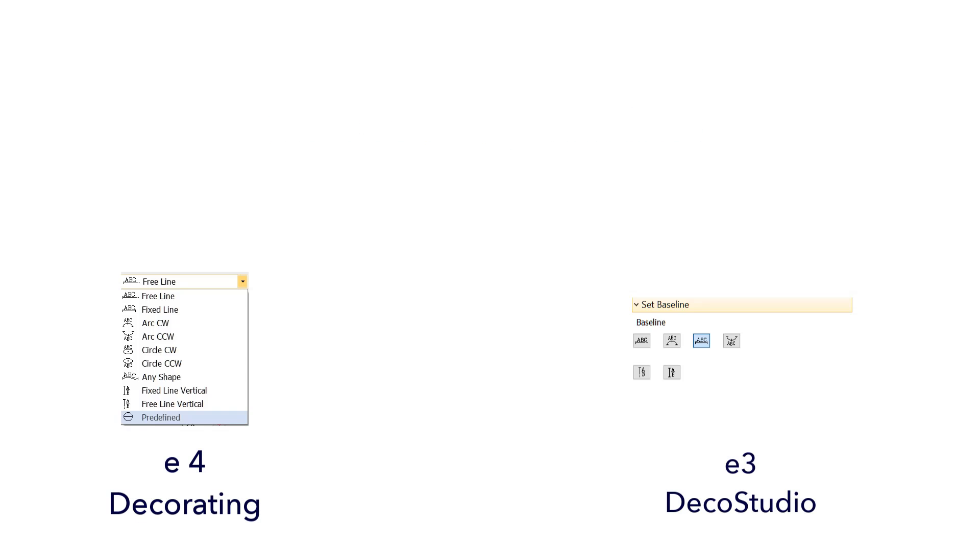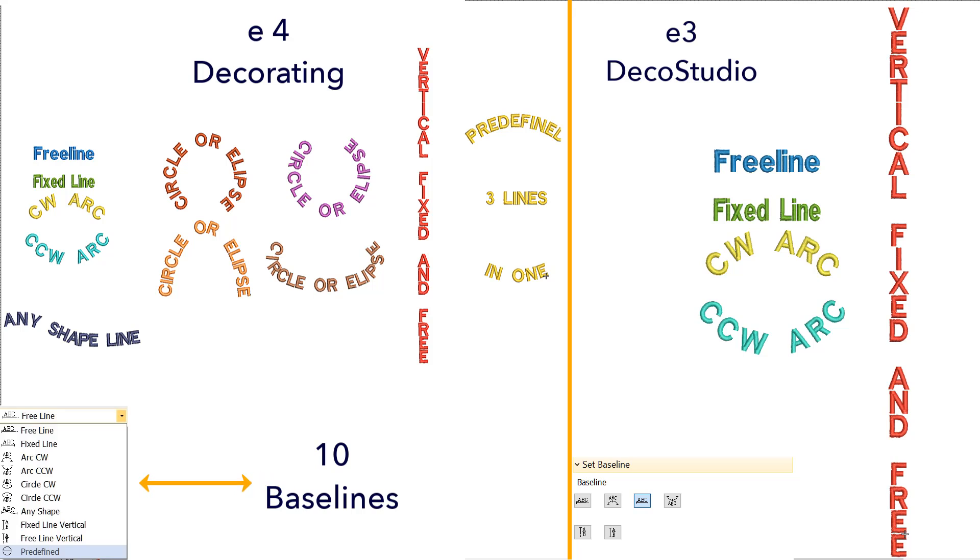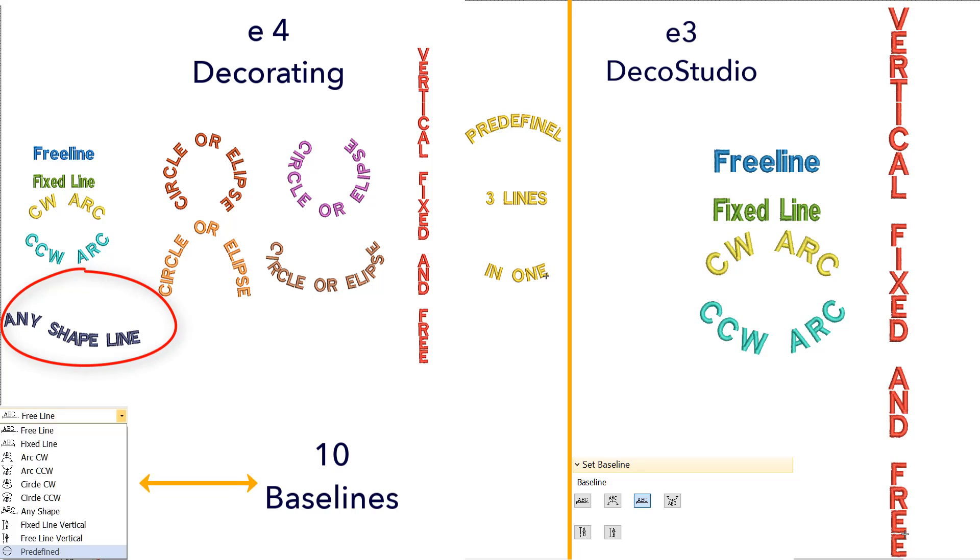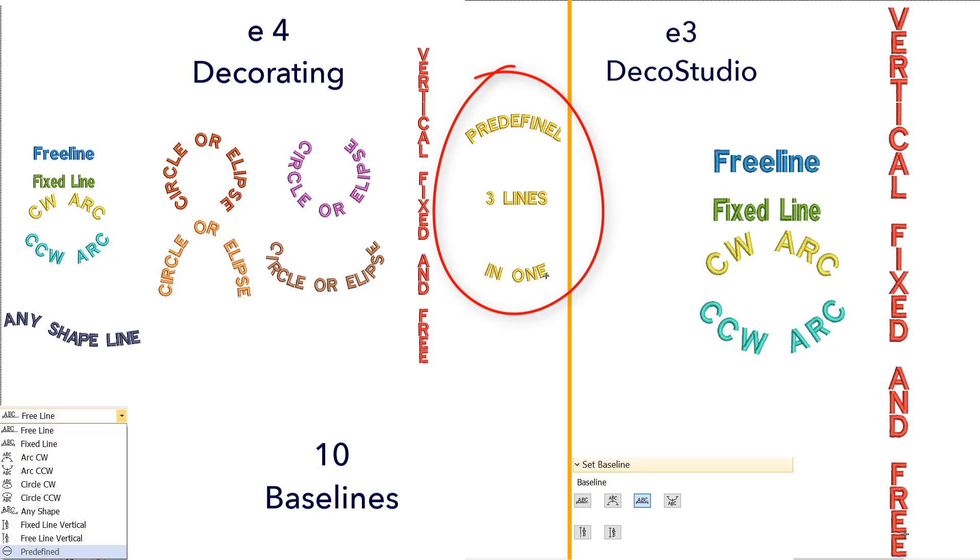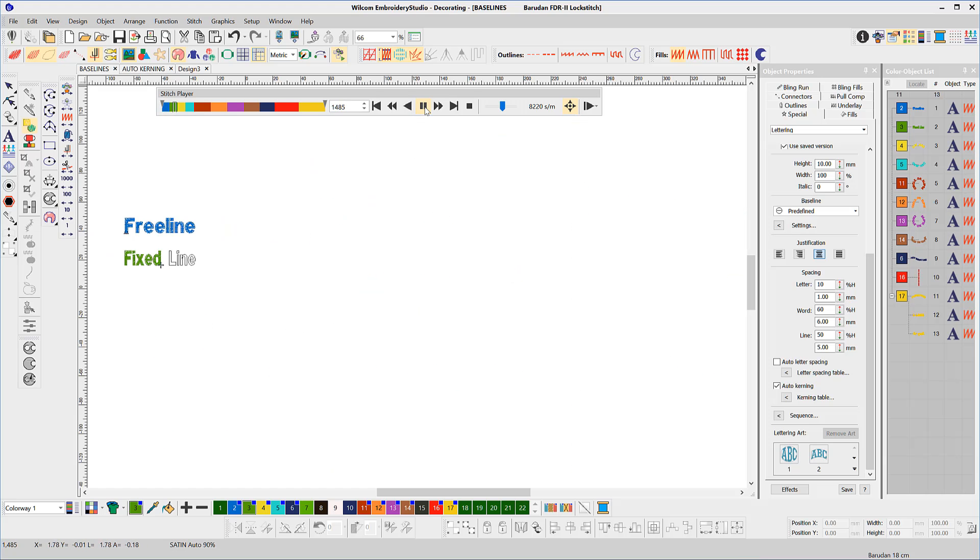Decorating has 10 baselines compared with 6 in DecoStudio. The circle or ellipse, any shape and predefined lines provide more functionality and speed that cannot be achieved in any other way.